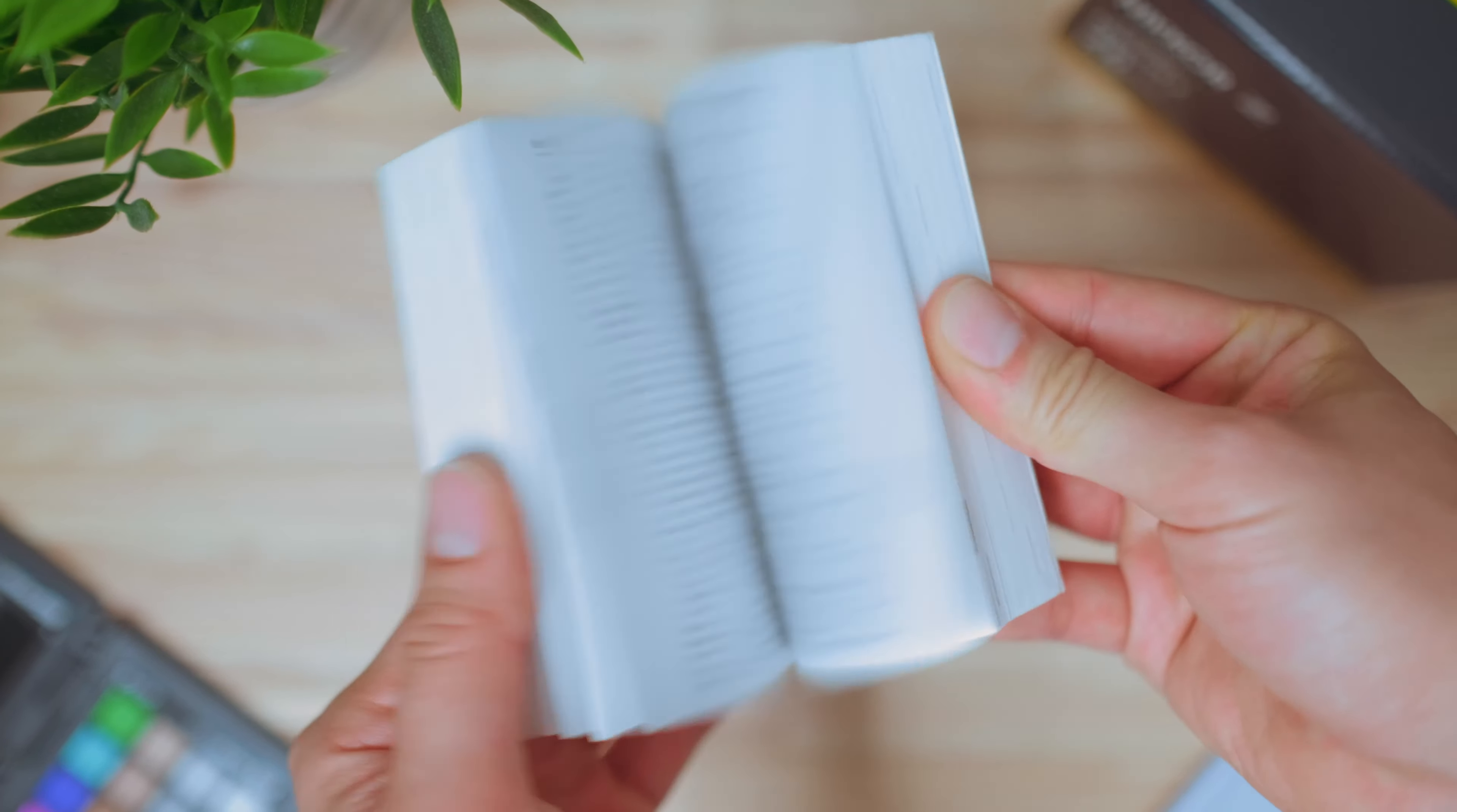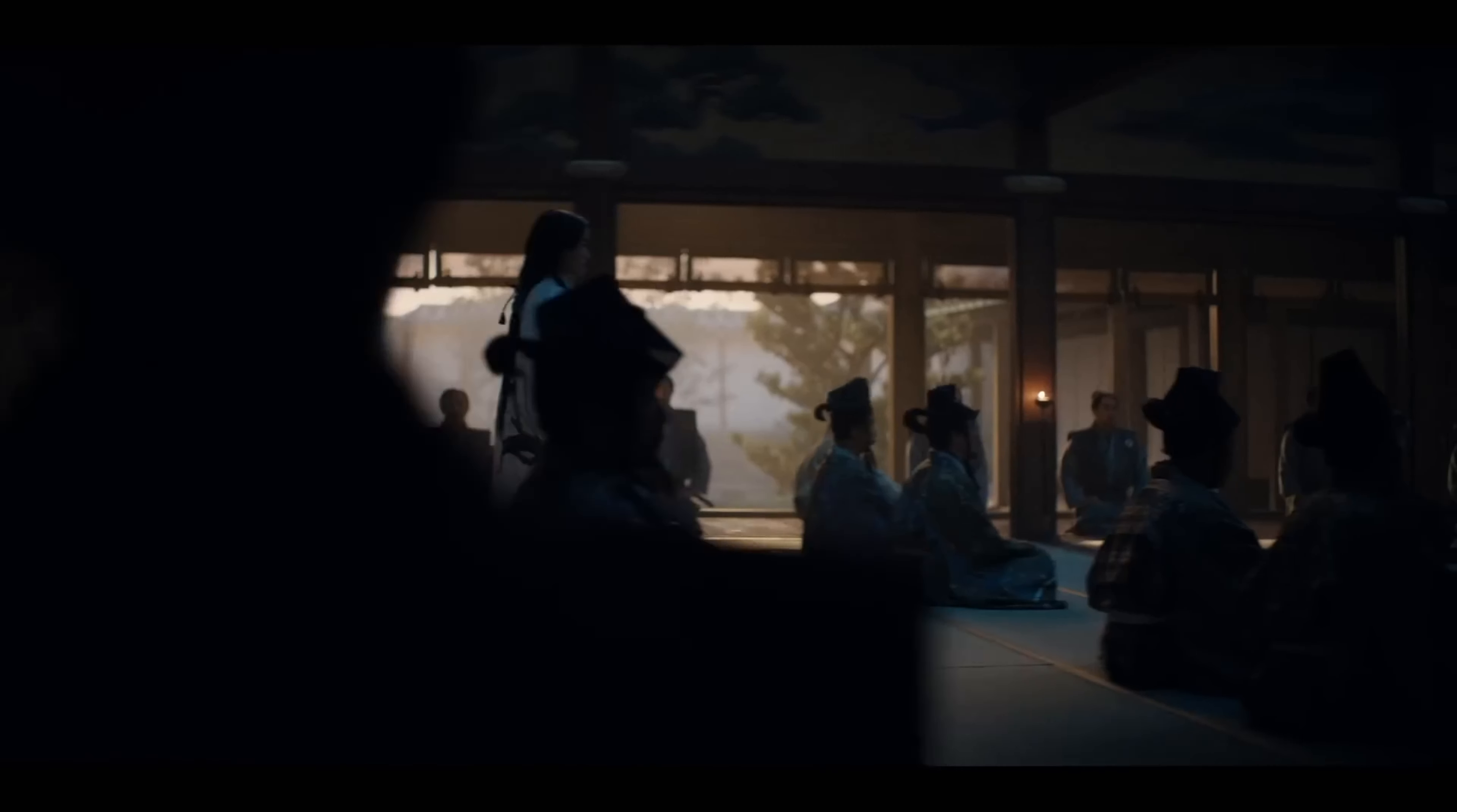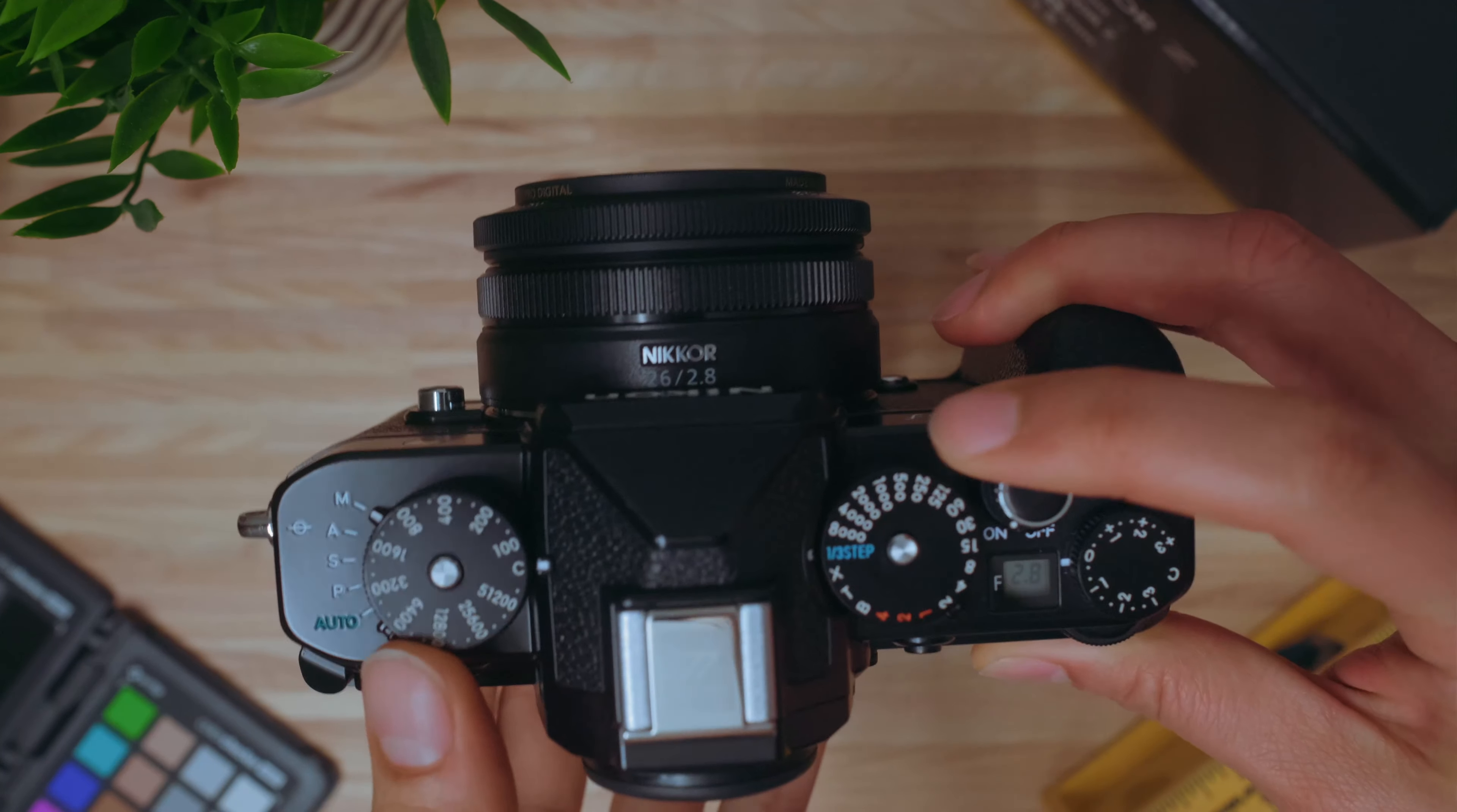To help practice my pronunciation ahead of my next Japan trip, I've been binge-watching Shogun, despite the director's commitment to authenticity. The show doesn't look like your average period drama.